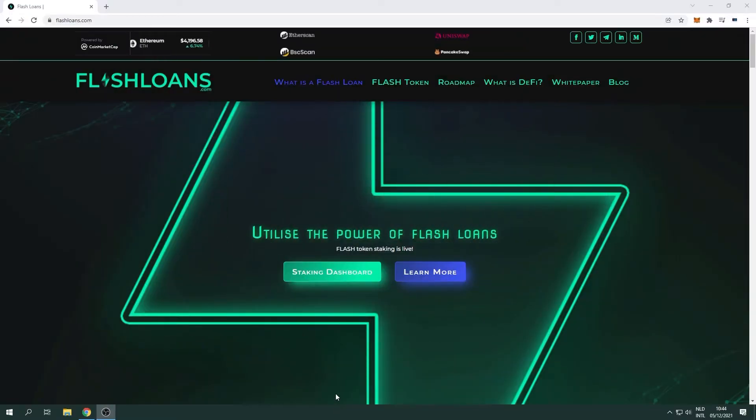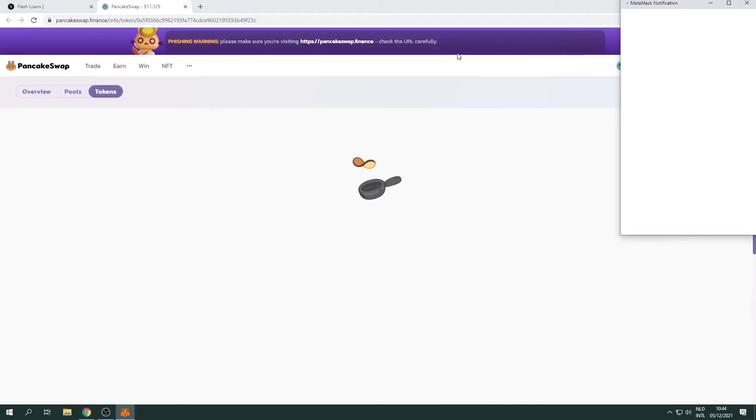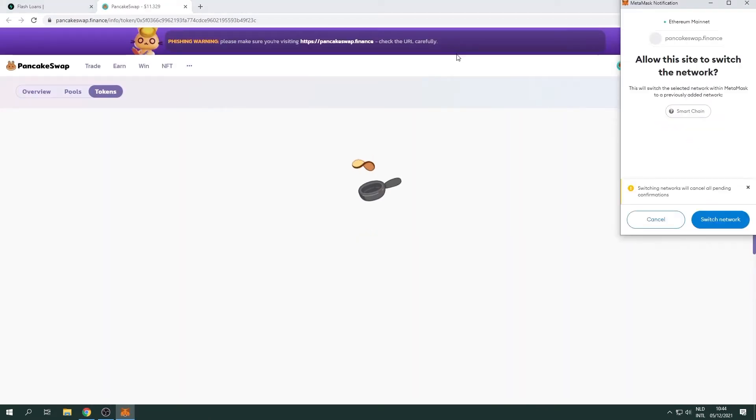When you are at FlashLoans.com, click on the PancakeSwap button. You'll be redirected to the website of PancakeSwap. Make sure to connect your wallet.